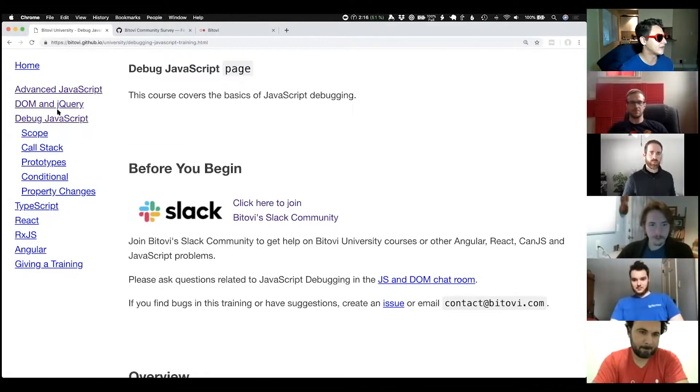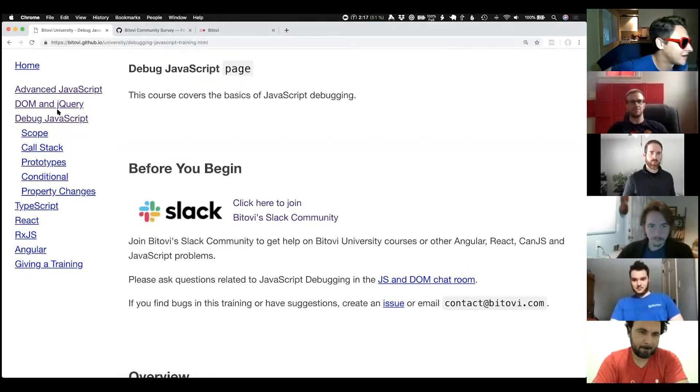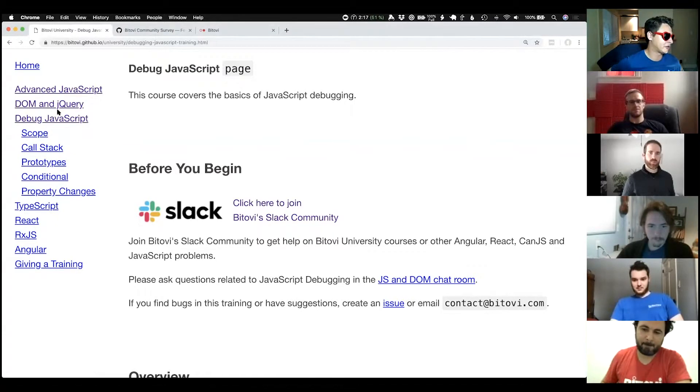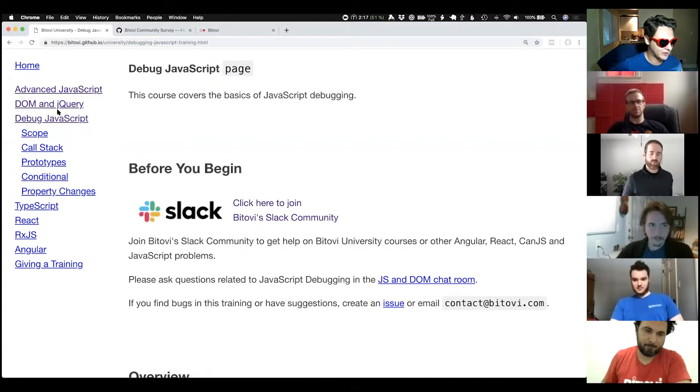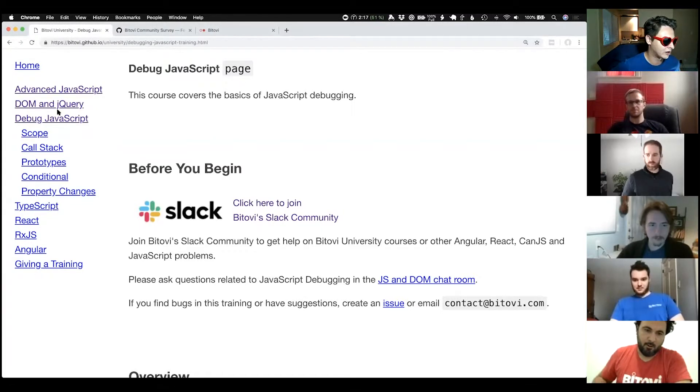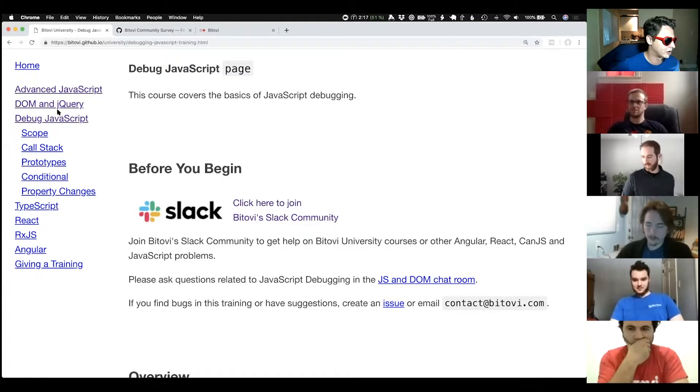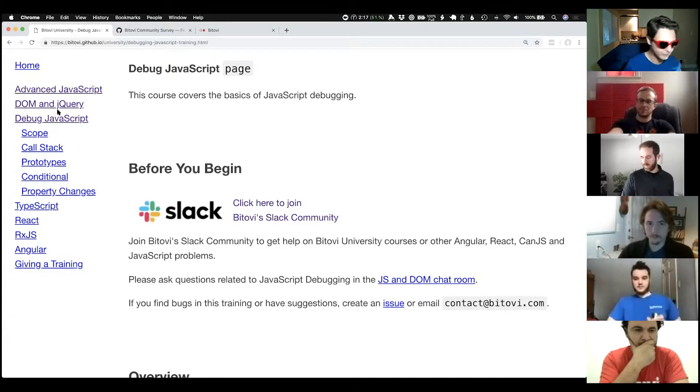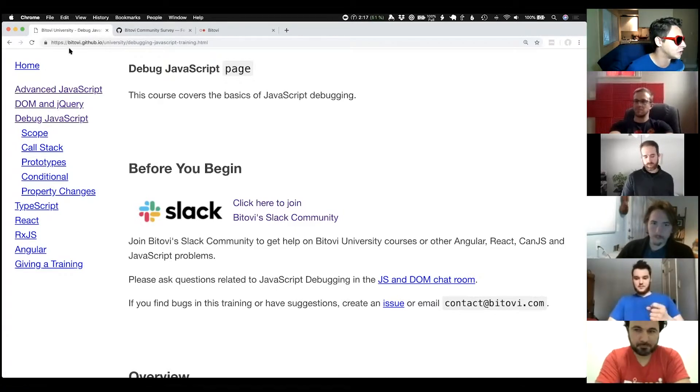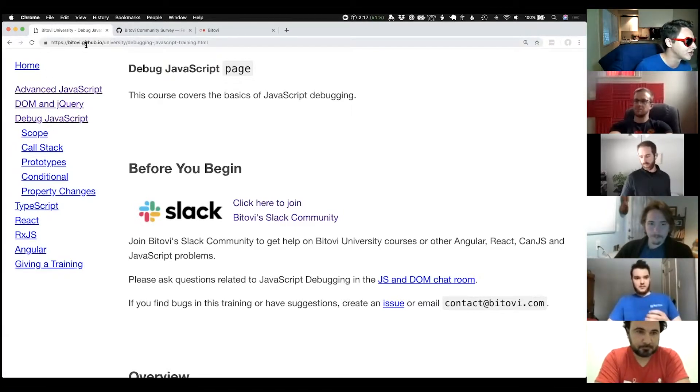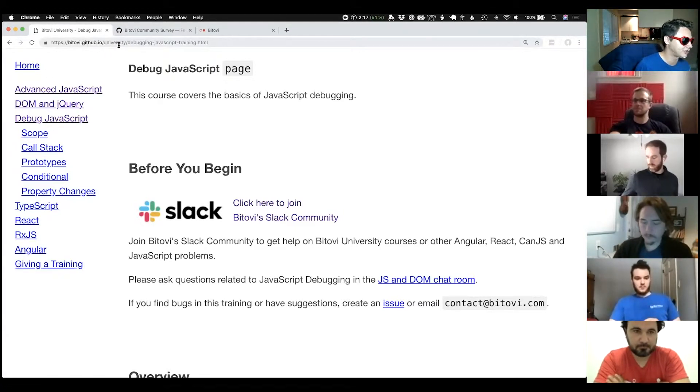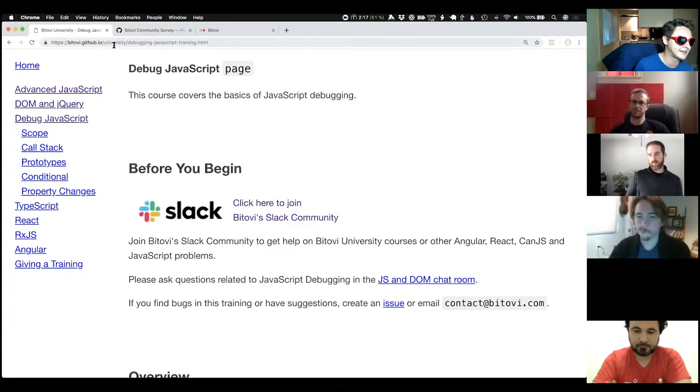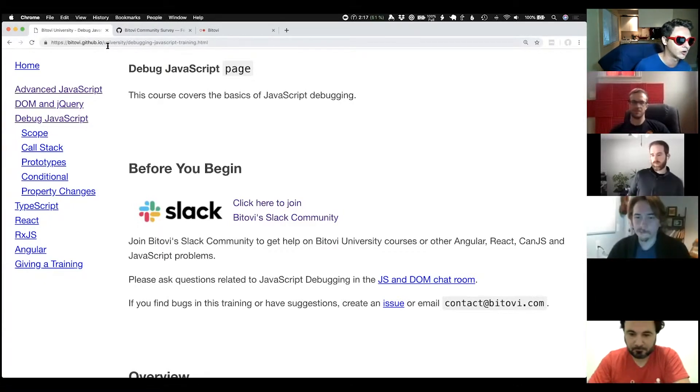We have a ton of really useful training material that we've used within Bitovi and that we use for our trainings as well. That's available at bitovi.github.io slash university. There will be a link in the forum's description.